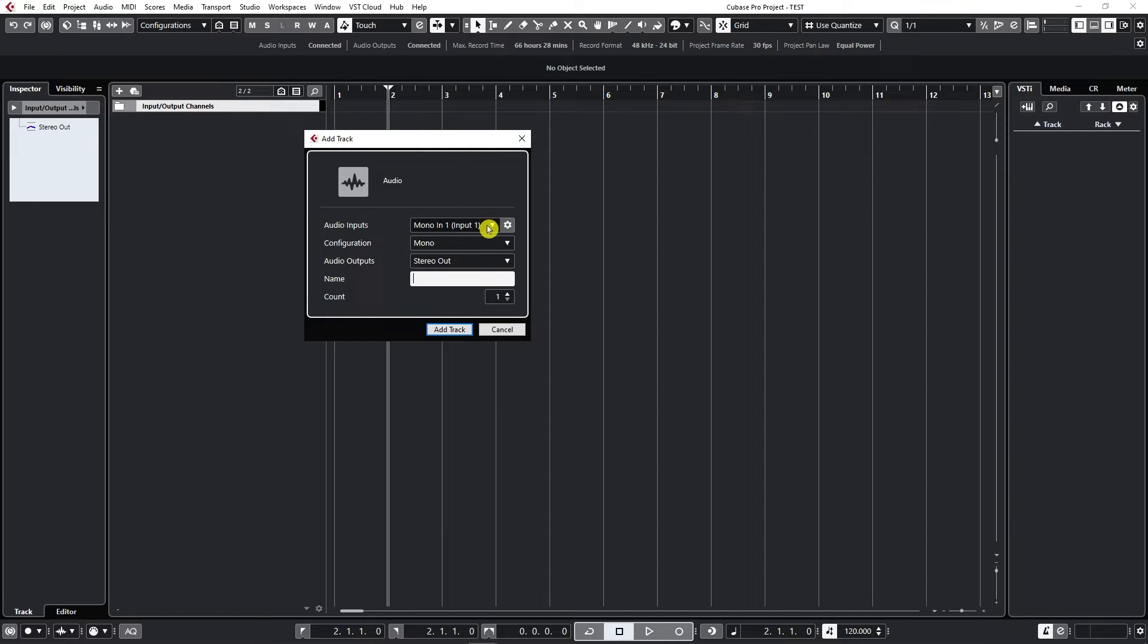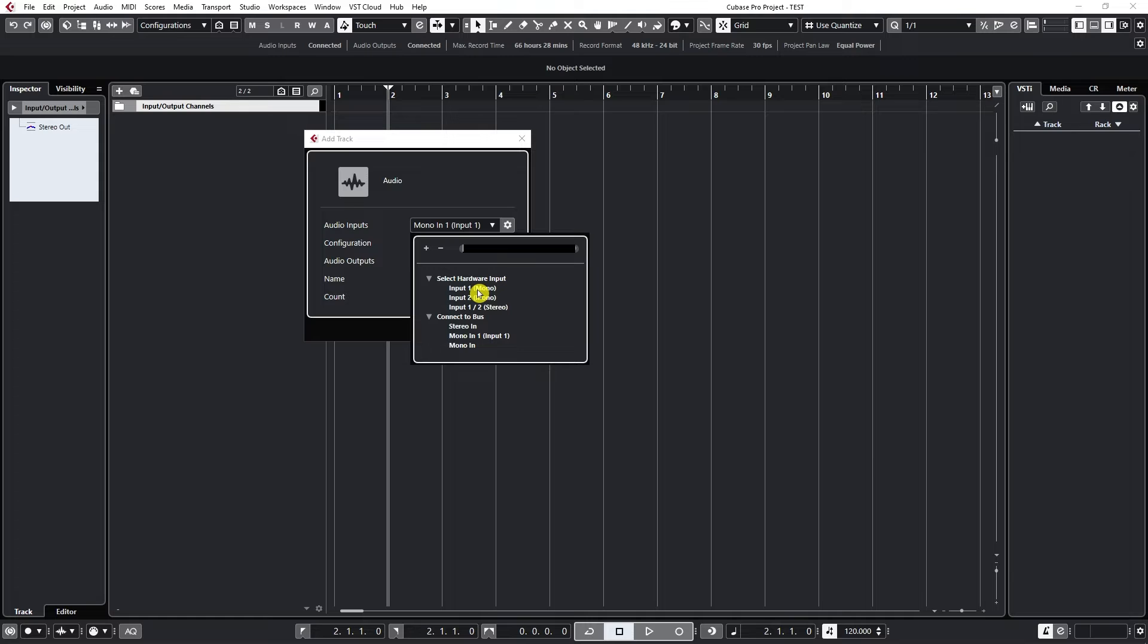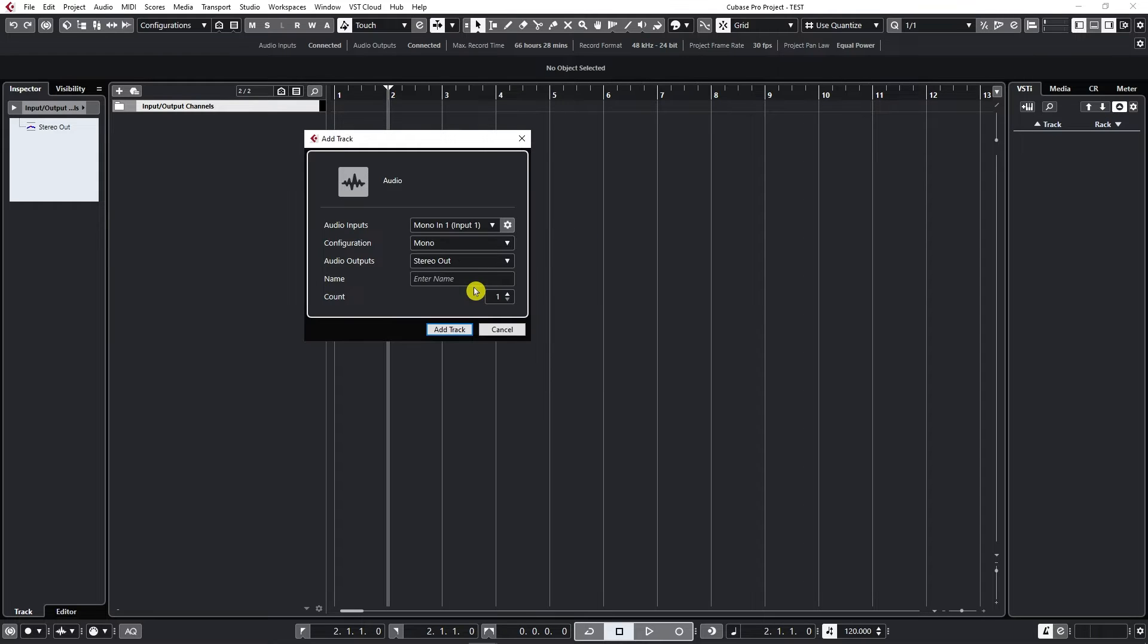First is Input. If we click on Audio Inputs, we should select the audio input that we want to record from our audio interface. I will select Input 1 from my Scarlett.